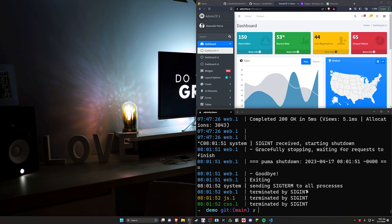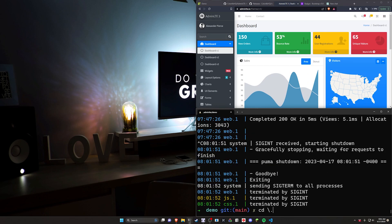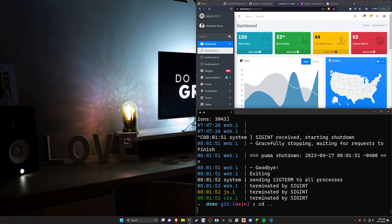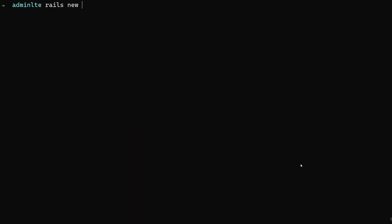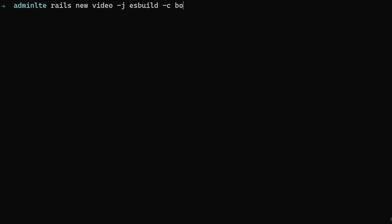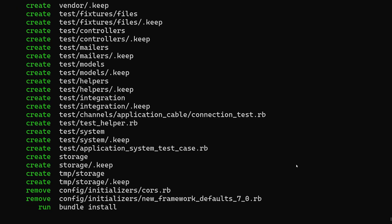I'll go ahead and stop the server, cd out of this directory, run a Rails new, and let me hit F11 here. I'm going to call this 'video', pass in a dash j of esbuild and a dash c of Bootstrap. Then we can cd into the video and run code dot to get started.